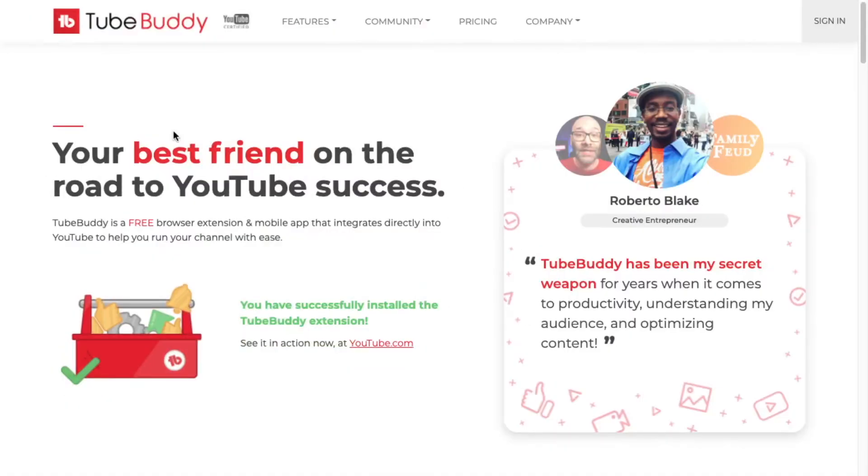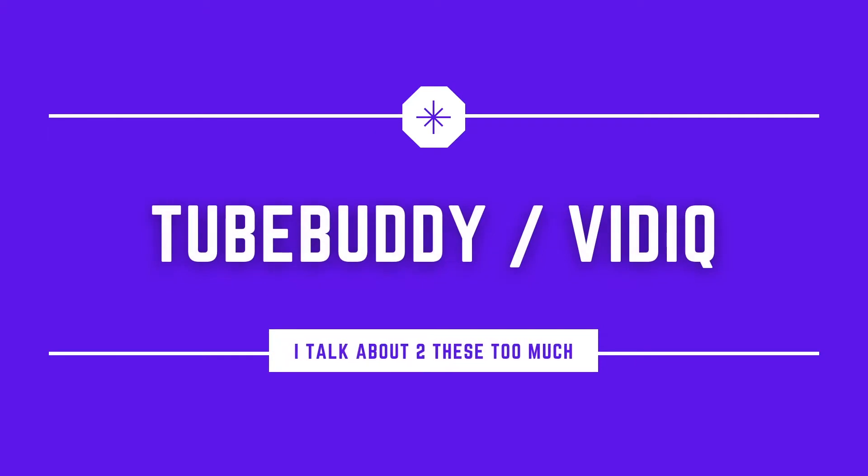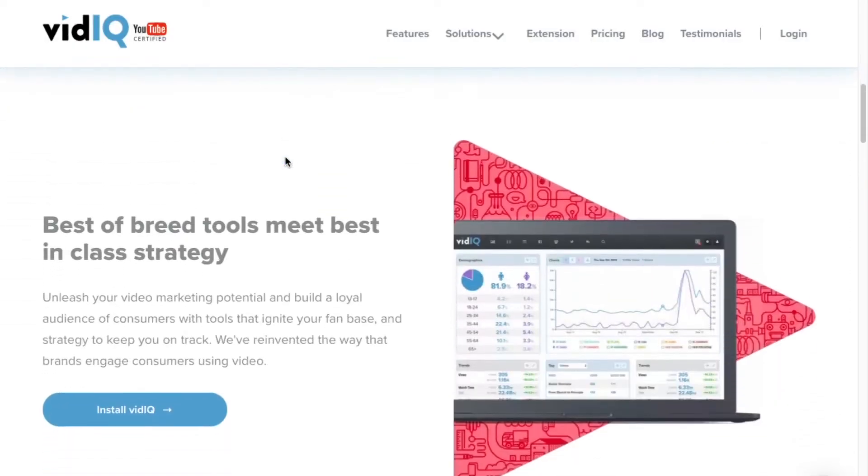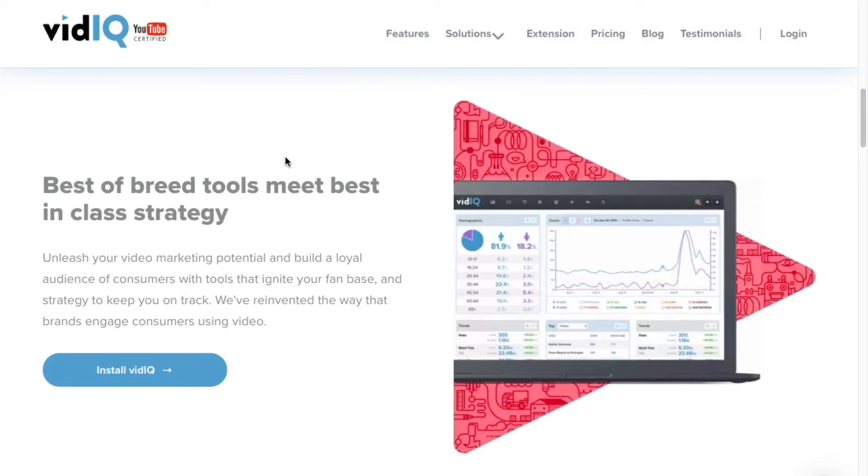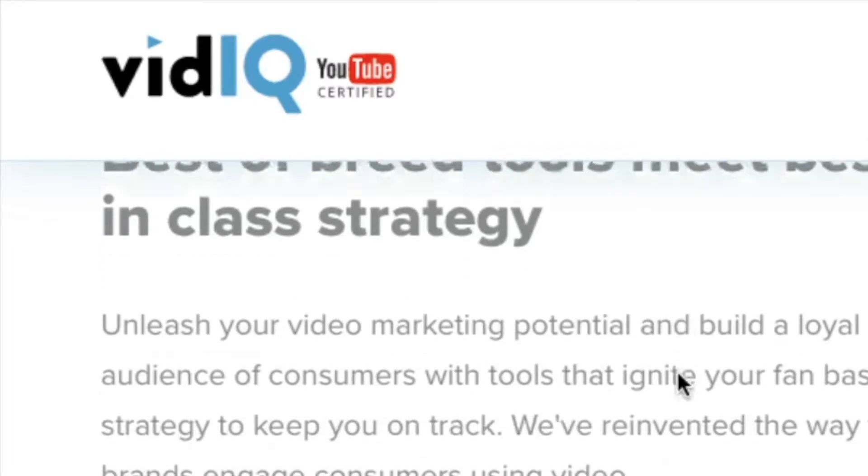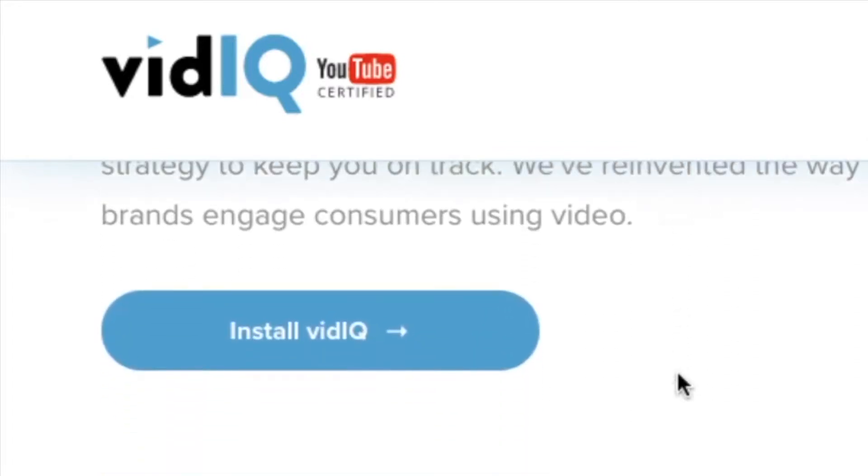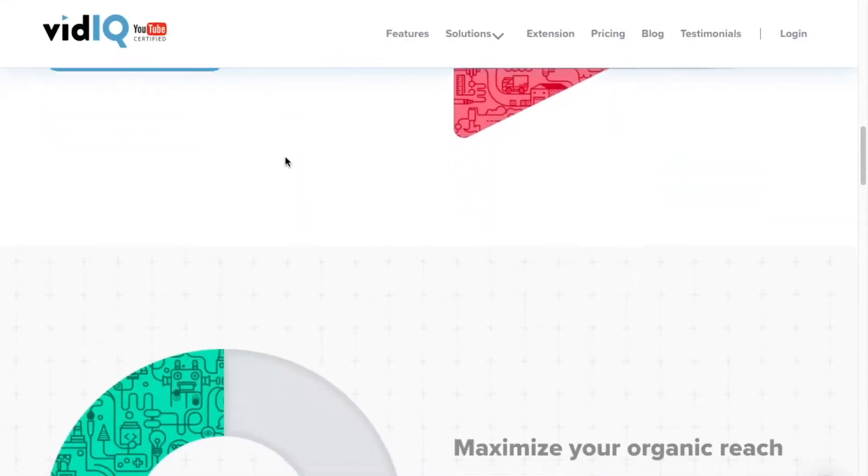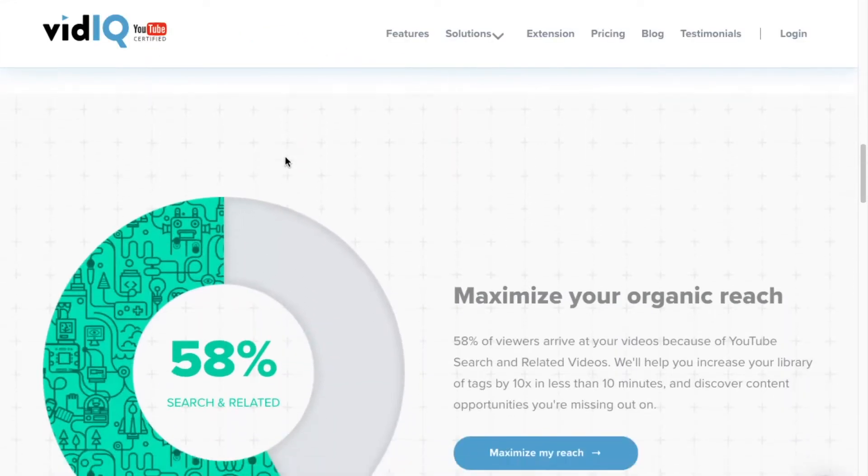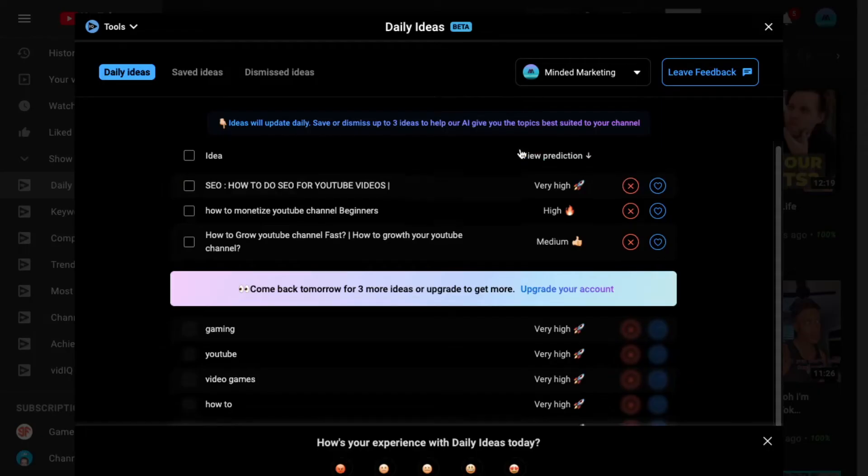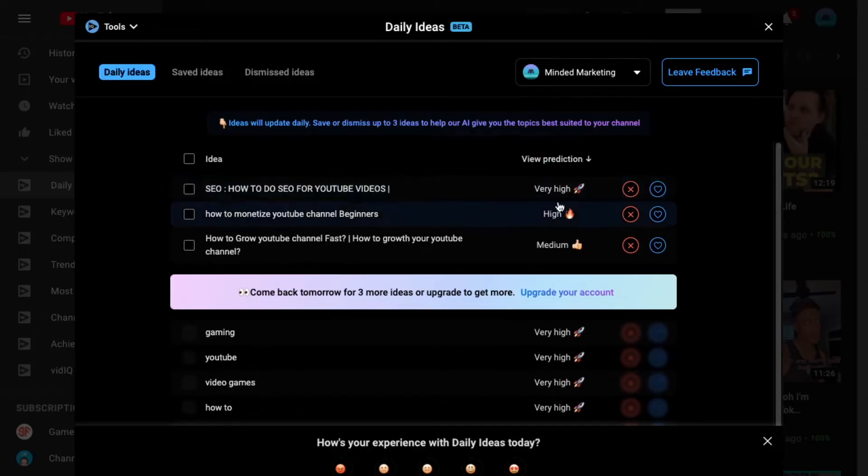I cannot make this video without talking about TubeBuddy and VidIQ, but I also hope that most people know about these by now. So I'm going to just briefly touch upon these two. Both TubeBuddy and VidIQ are YouTube certified SEO tools. They may actually be the only certified SEO tools for YouTube. I've been researching this for a few months now, but I haven't found any other YouTube certified tools.